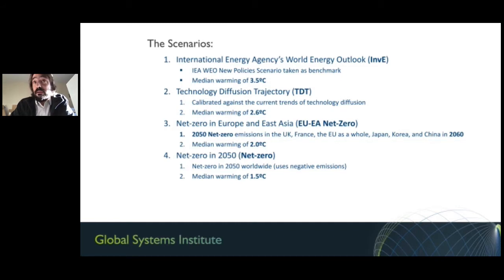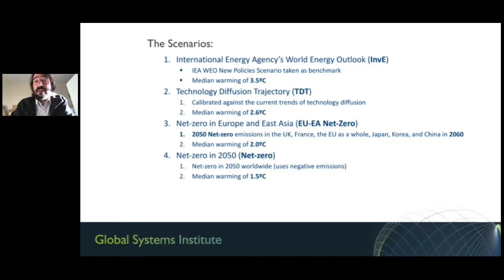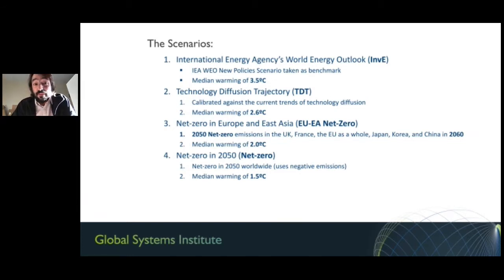Recently, many countries have announced net zero targets: the UK, France, the EU as a whole, Japan and Korea for 2050, and China for 2060. This is probably a game changer. Putting that in the model, we find a warming median of about 2 degrees, and then a mitigation scenario of net zero in 2050 shows roughly 1.5 degrees as a median.